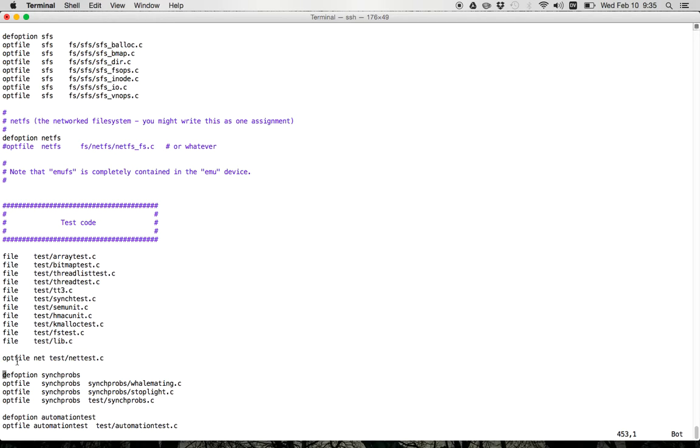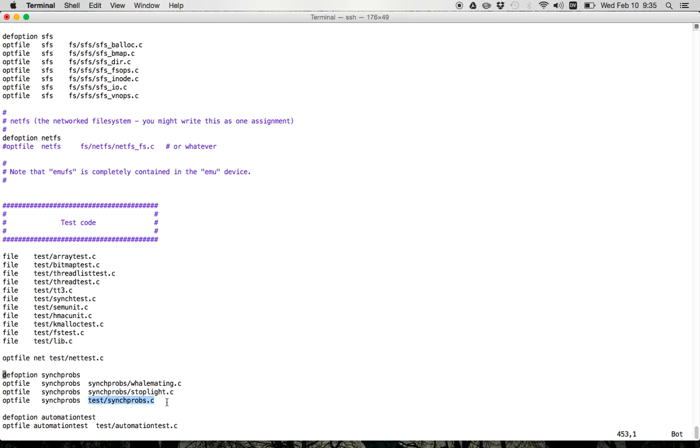So this stanza here defines an option called syncprobs, and then defines that these files, whale mating, stoplight, and the synchronization problem test drivers should only be included as part of your kernel build if that option is set.